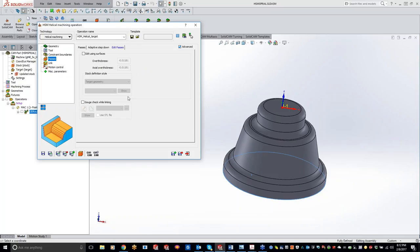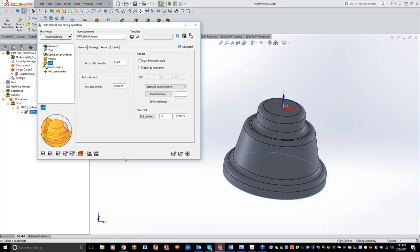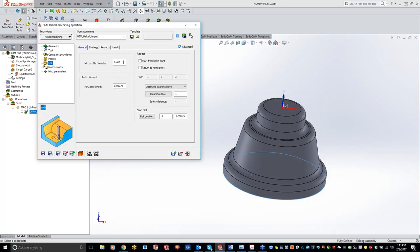Edit Passes is basically where you offset your surface — you can put a thickness around everything, like a workpiece offset, or offset your surface. Under Link, here is where all your retracts are. When we were going through 2.5D, Technology was where all the good stuff was and Link was where the lead-outs were. With HSM, all the technology is in your Passes, and Link is still basically your lead-ins and lead-outs. One setting that wasn't there last week is Minimum Profile Diameter — basically, if you have a part with a bunch of holes, it tells the tool not to go into any hole that is 418 thou or smaller. That's just a default number.